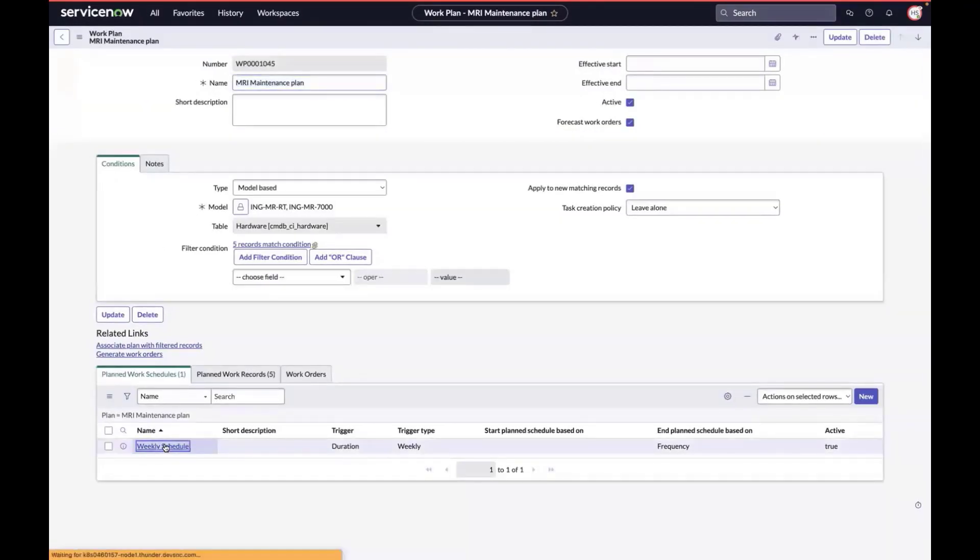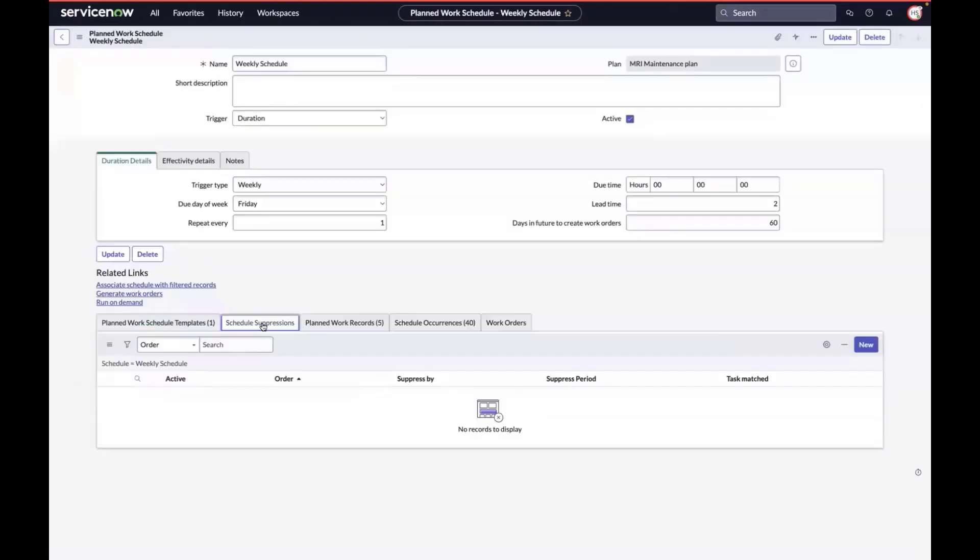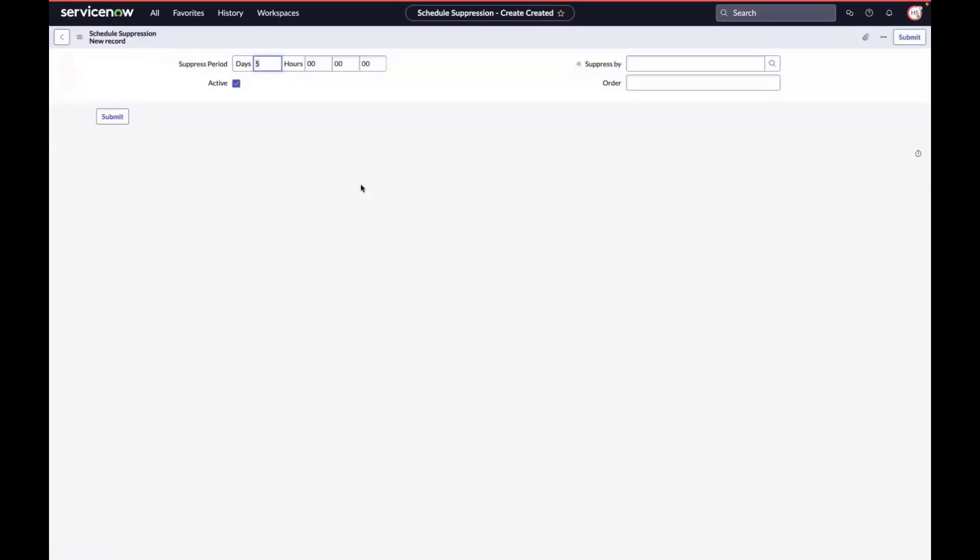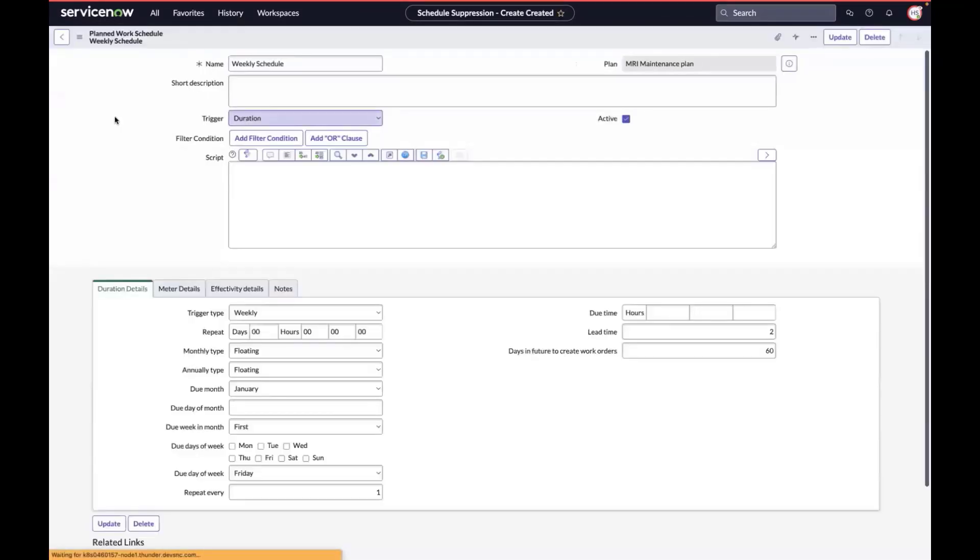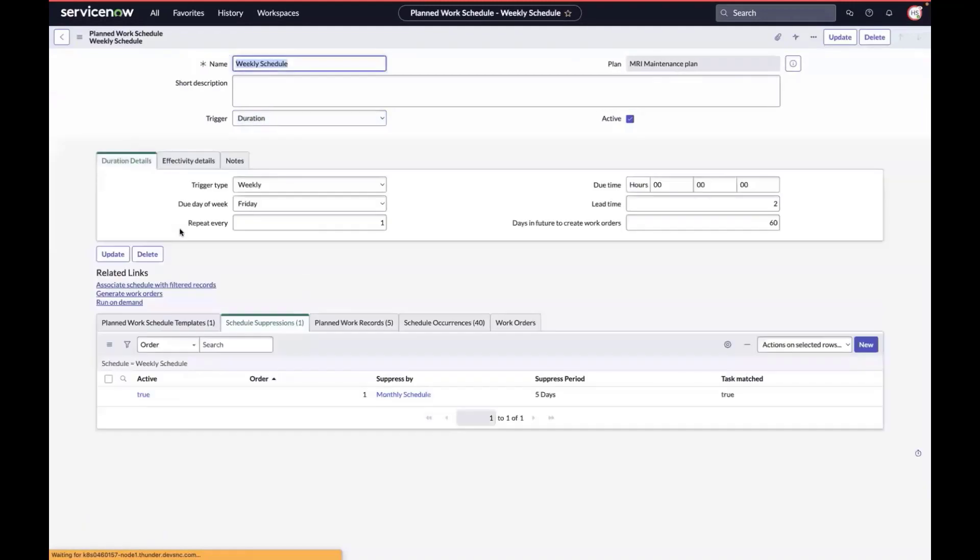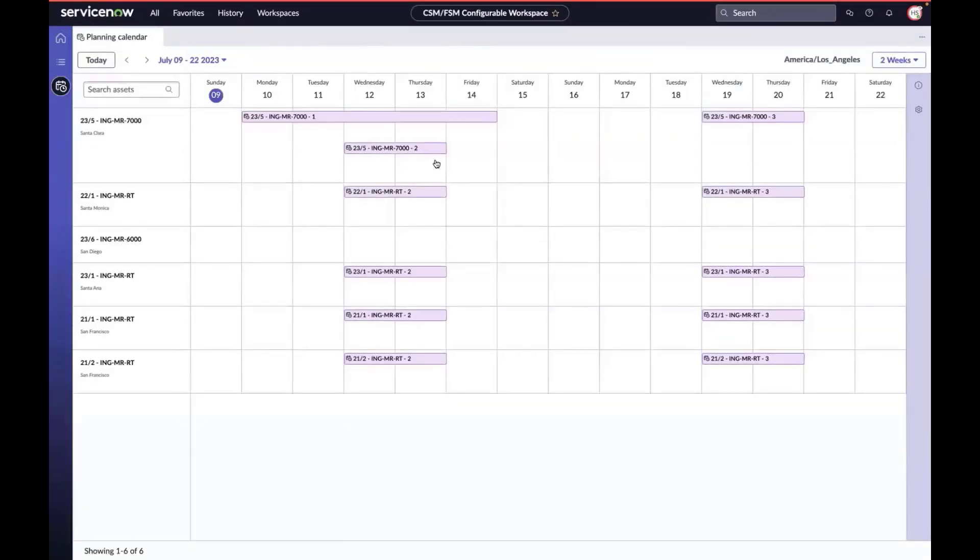Here's a suppression rule for maintenance plan. We're defining that if the weekly maintenance intersects with the monthly one within a five-day window, then we should suppress. We should cancel that weekly schedule and prevent a work order from ever being generated for that weekly work. Let's look at what happened out on the schedule.